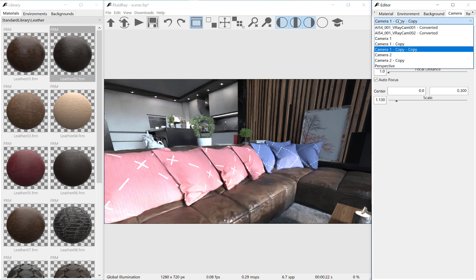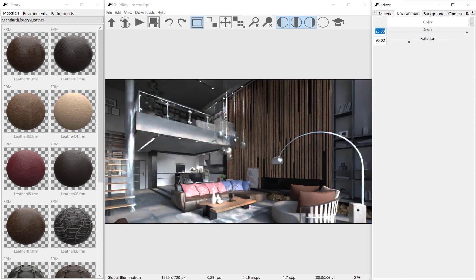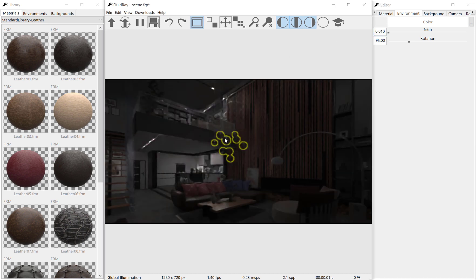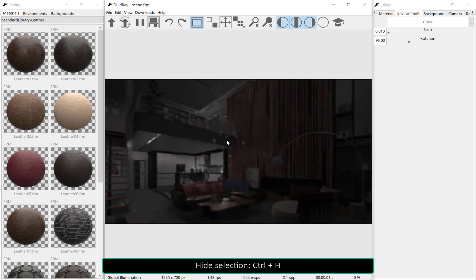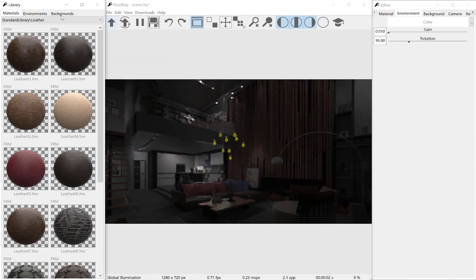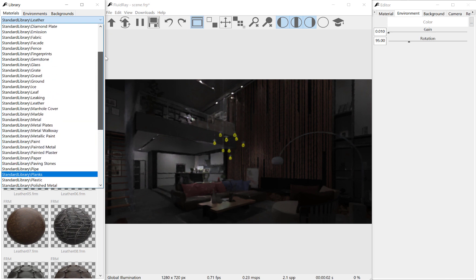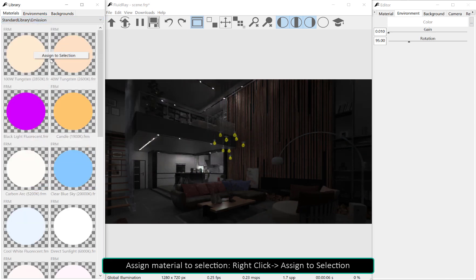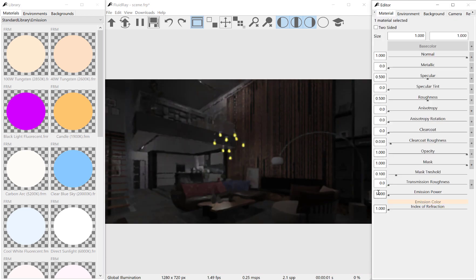Let's add some artificial light, but first we want to reduce the environment light. A selection can be hidden with Ctrl+H, or through the menu under Edit > Hide. In order to have artificial light, we have to assign an emissive material to a surface. Now we have to increase its power.